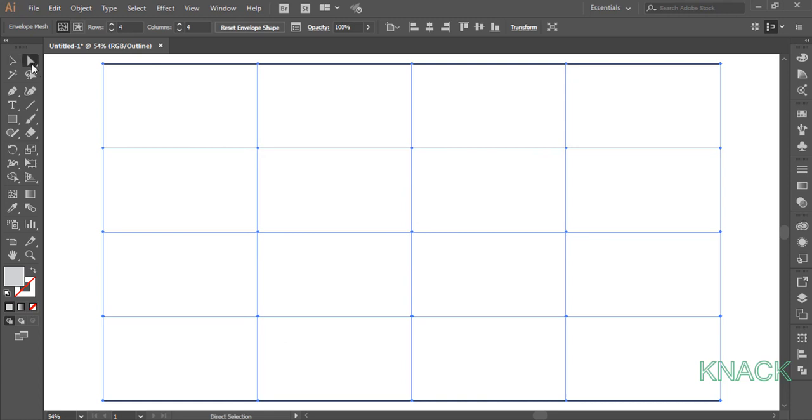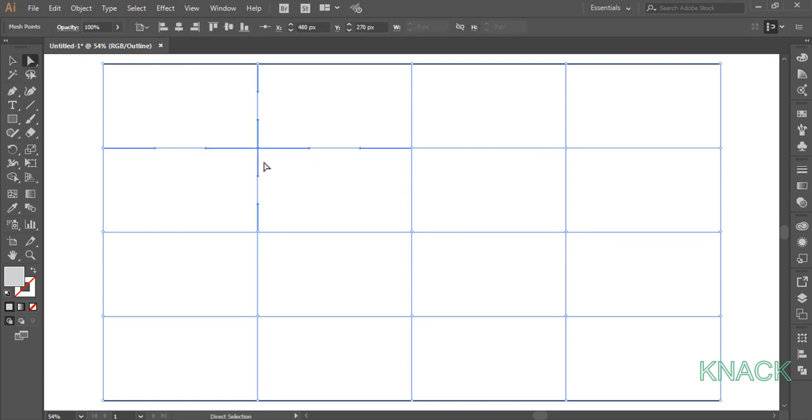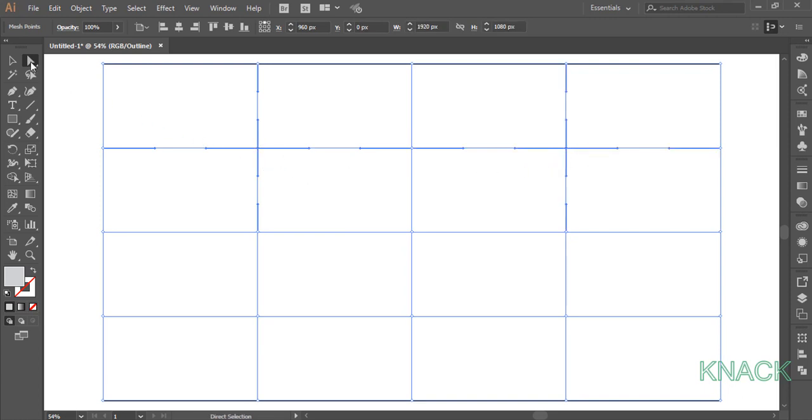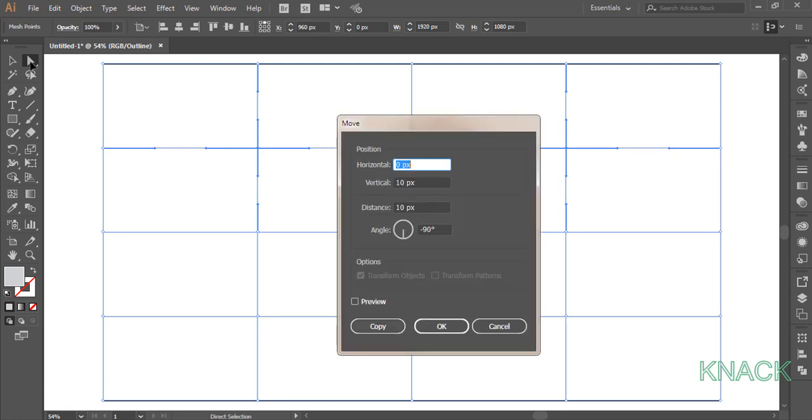Now pick White Arrow Tool. Click on this mesh point to select it. Press Shift key and select this mesh point as well. Now double click on White Arrow Tool to open Move Dialog box. Here enter minus 240 for horizontal value and minus 140 for the vertical.